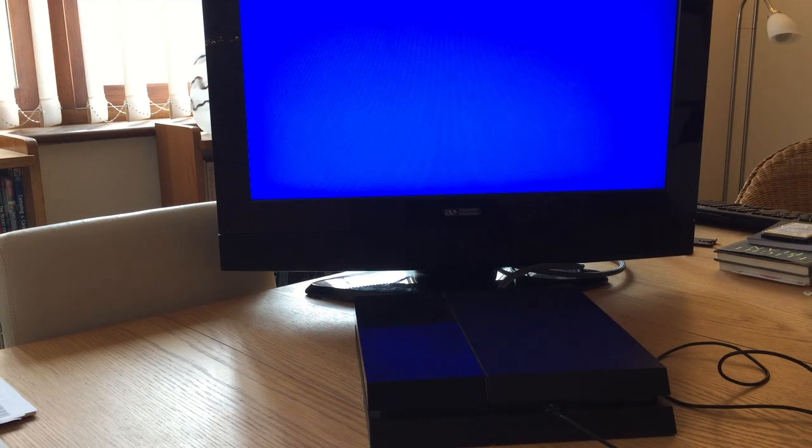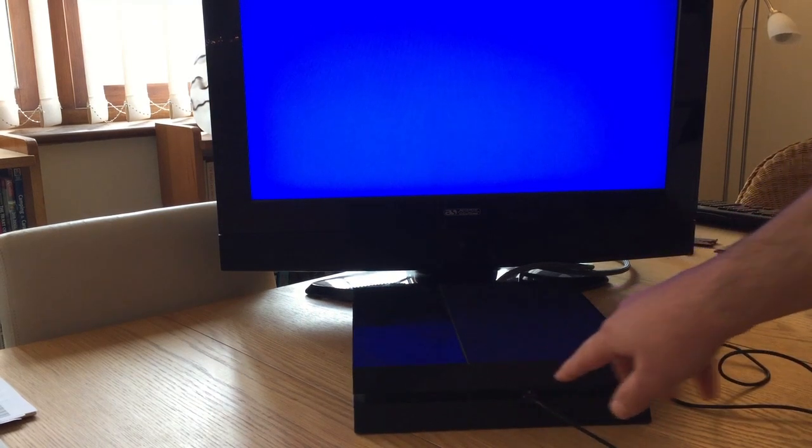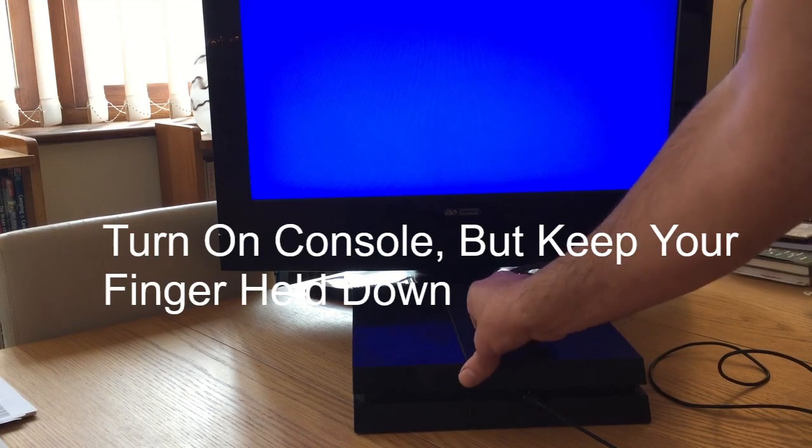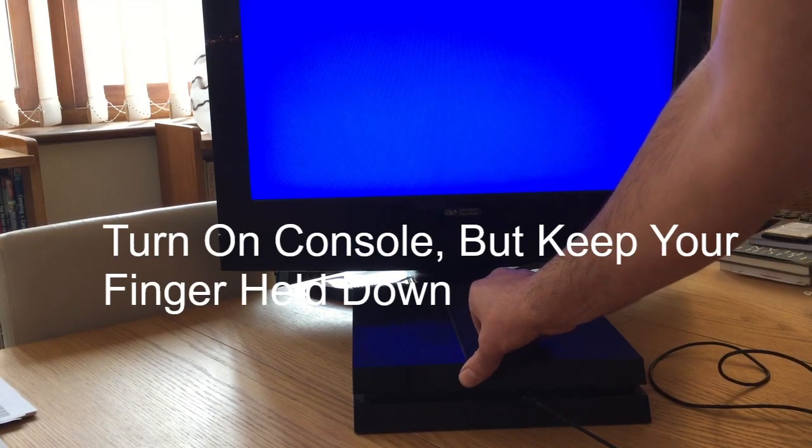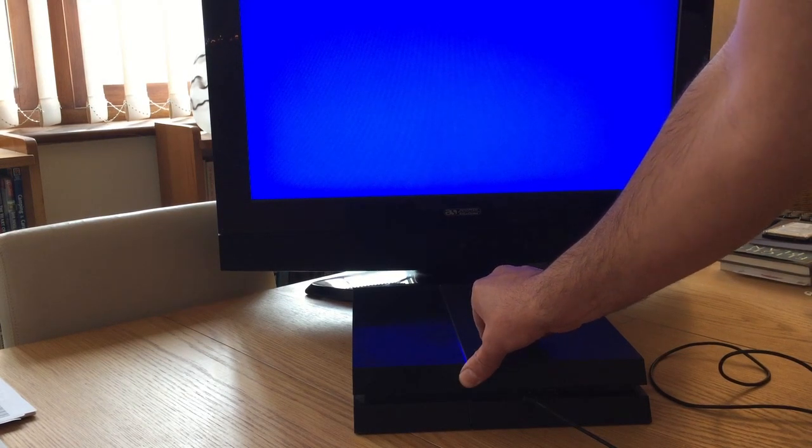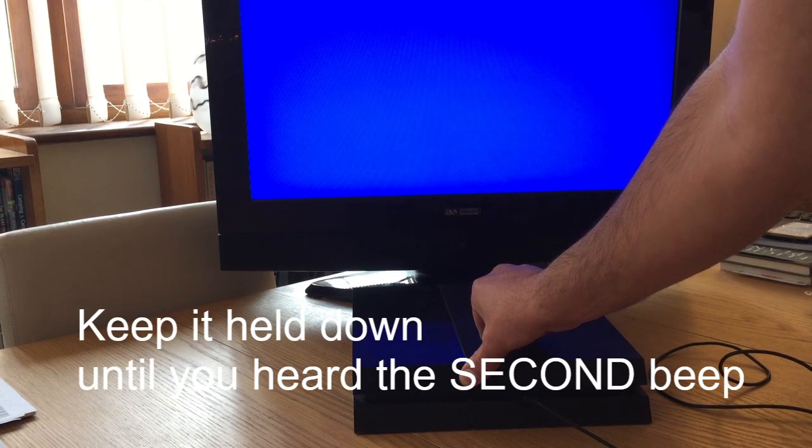It's dead simple. At the front of the console, the on/off button - just put your finger onto it and hold it down. Keep your finger held down until you hear the double beep, normally about six or seven seconds.